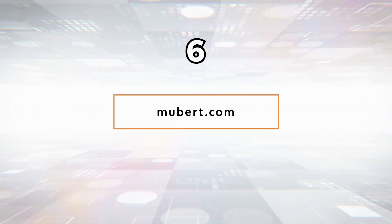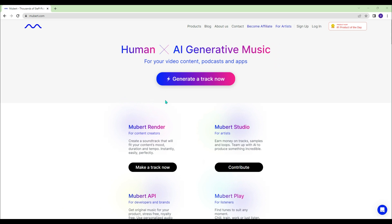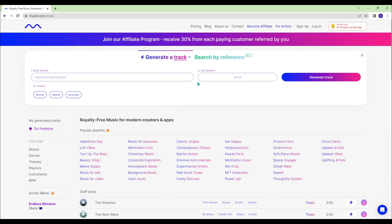Mubert.com - Enter your prompt, then set the duration and properties. Your royalty-free track is ready for you.